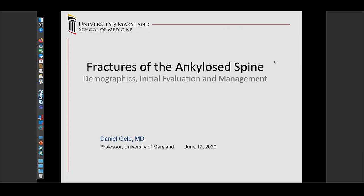Today I'd like to talk about fractures in the ankylosed spine. Although I run a full elective spine practice and do all manner of elective spine surgery, I also help staff the Shock Trauma Hospital here in Baltimore, and more and more we see fractures of patients in the elderly category with spines that are ankylosed. This has become a very important subject, and I think it's worth raising awareness.